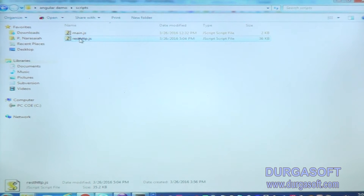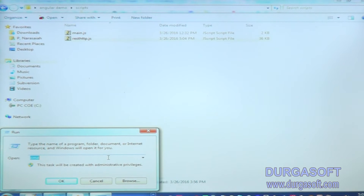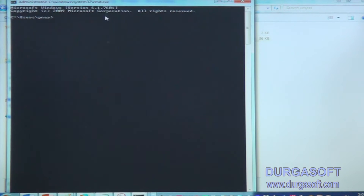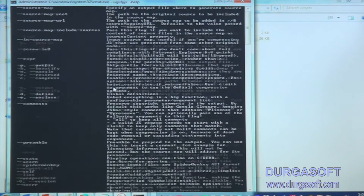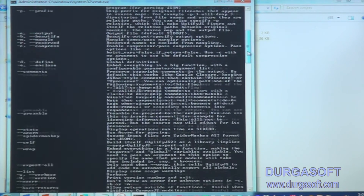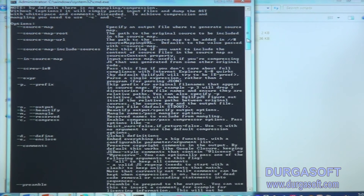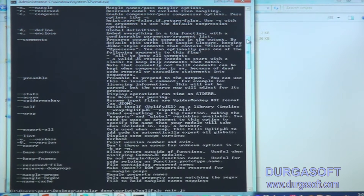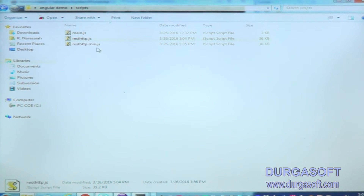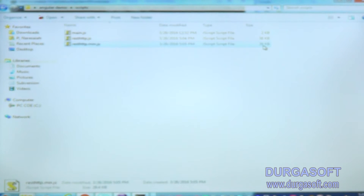Now I will try to minimize the size of this .js file. For this I have already installed uglify.js on my machine. So I run uglify.js with resthtp.js as input and the output I am giving as resthtp.min.js. Yes, it is generated. See, this resthtp.min.js is generated with 30KB.